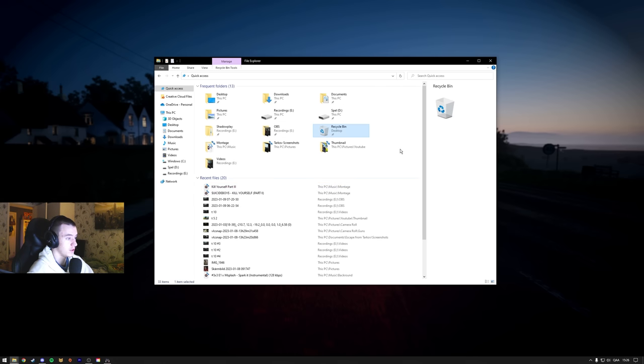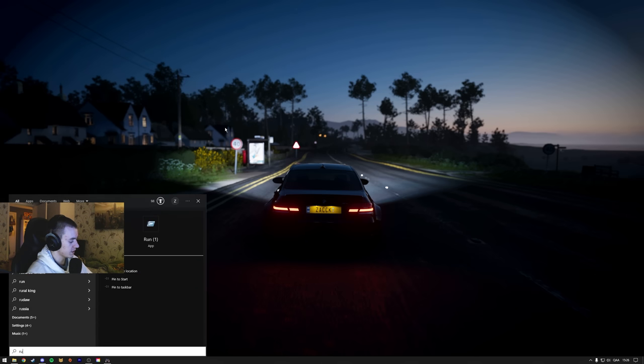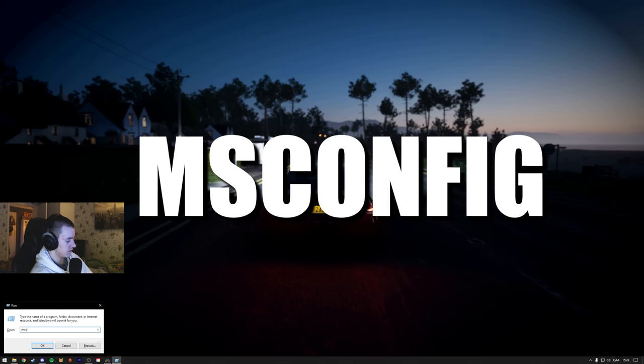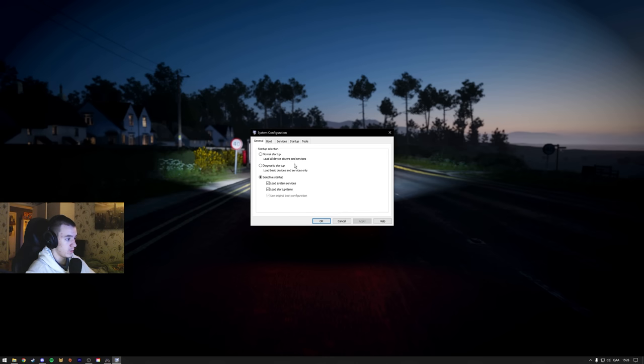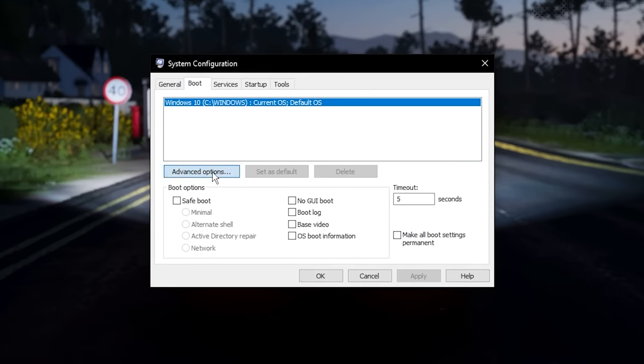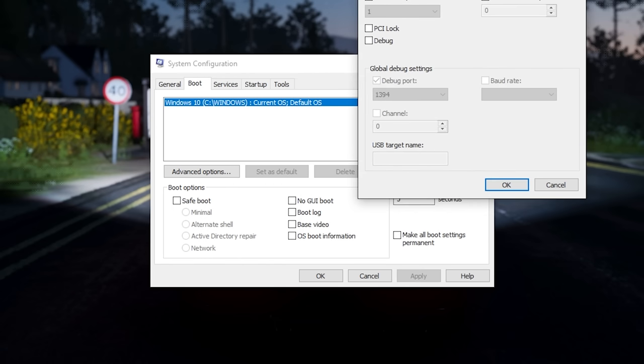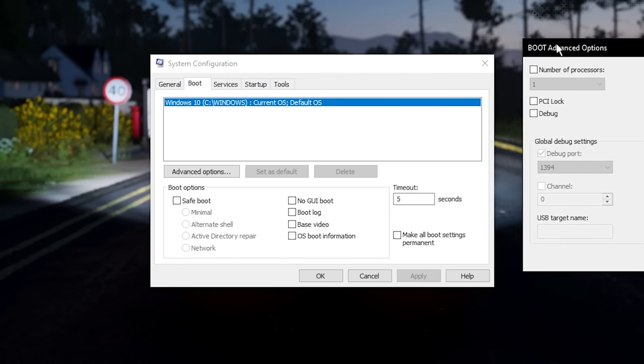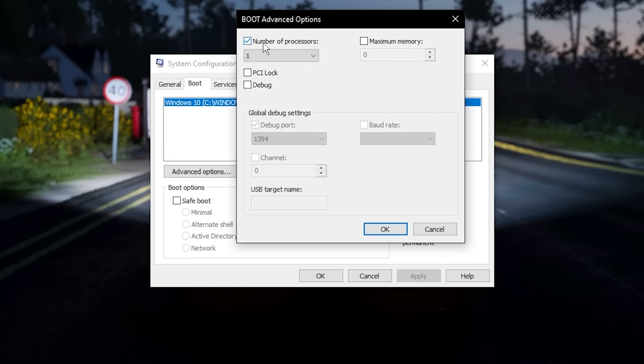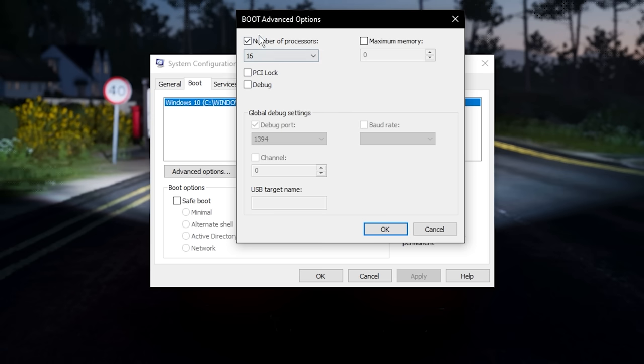Alright, just go into run again and then you search msconfig. And this will come up. You go to boot, you go to advanced options. And this is actually unticked. I don't know, but you should have this checked and then the highest amount of threads you can apply.